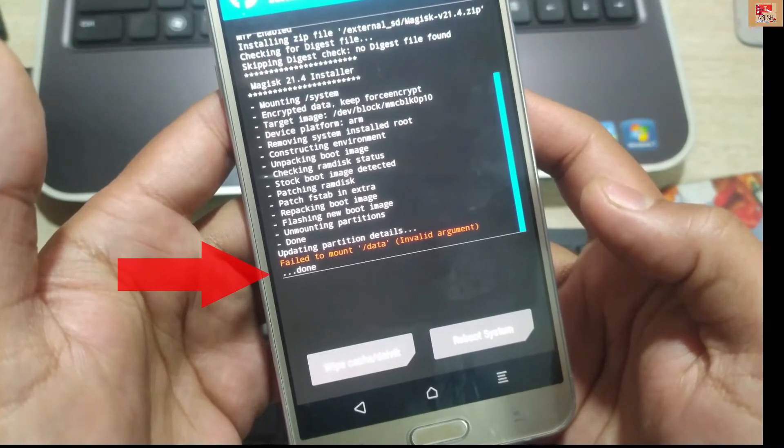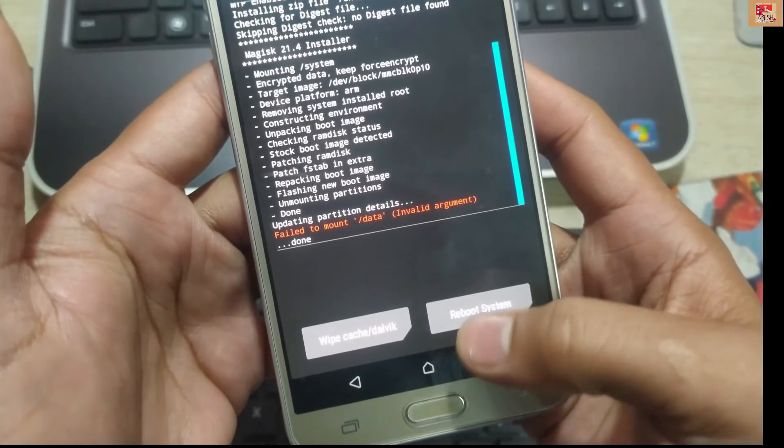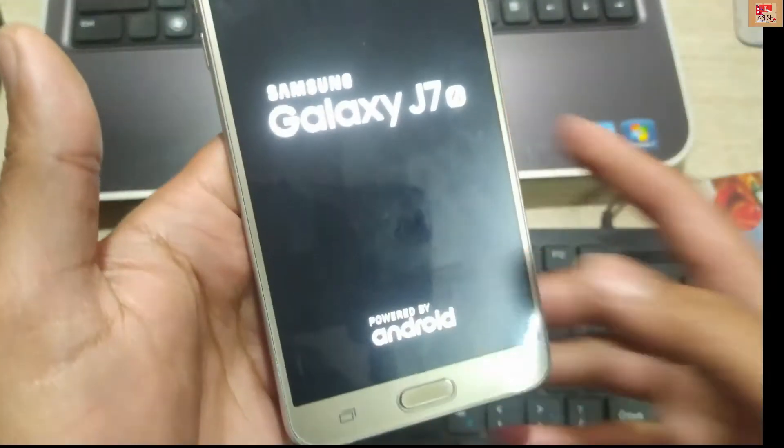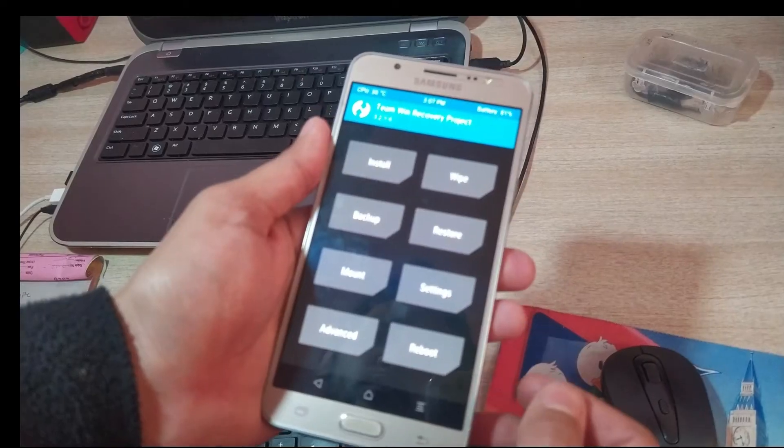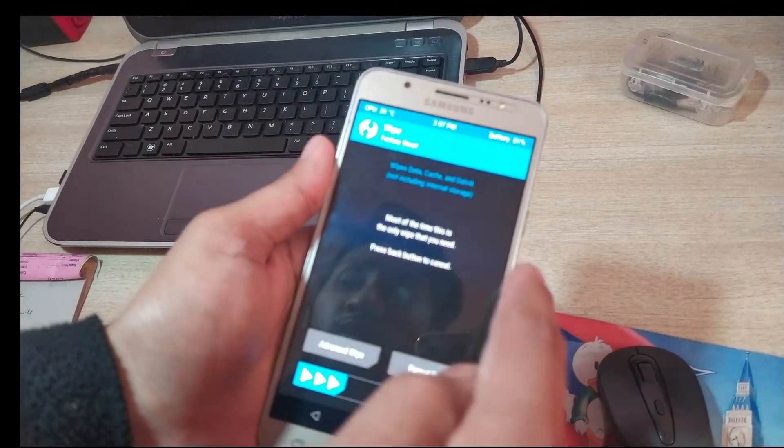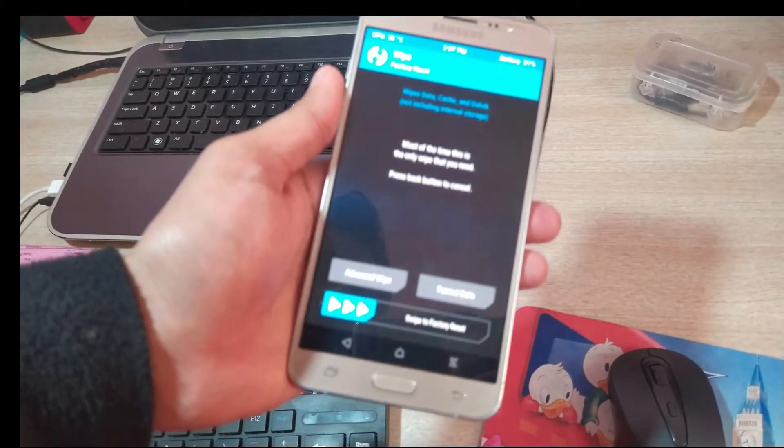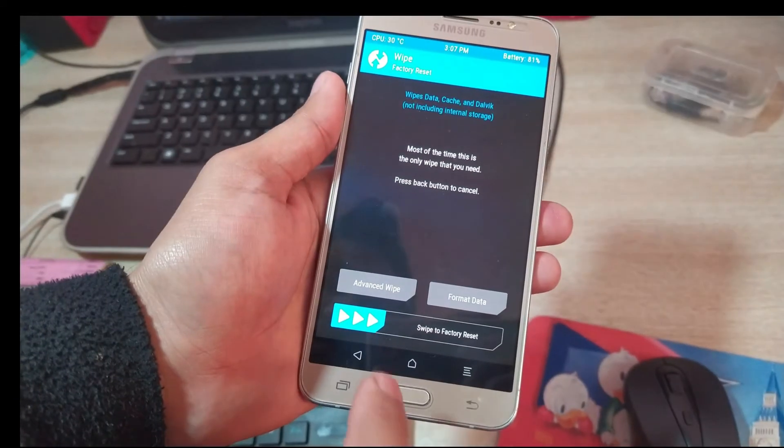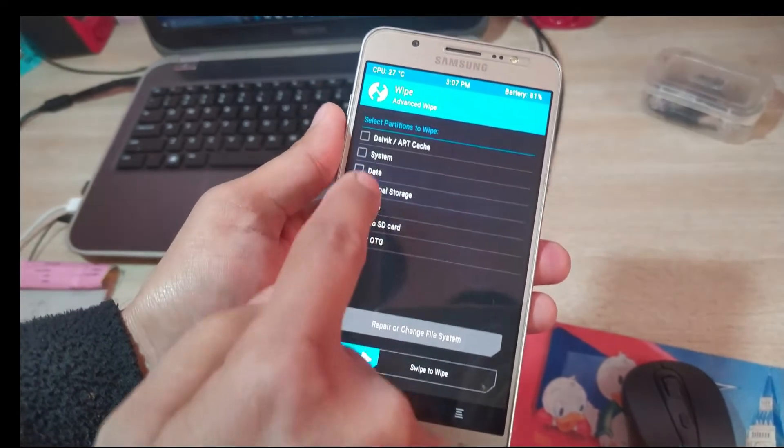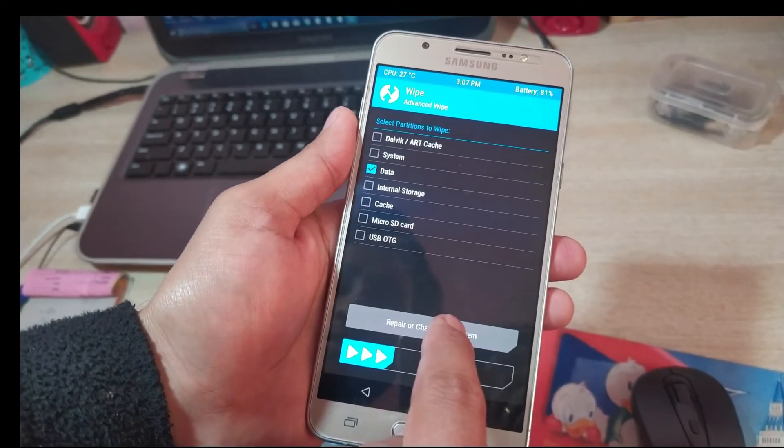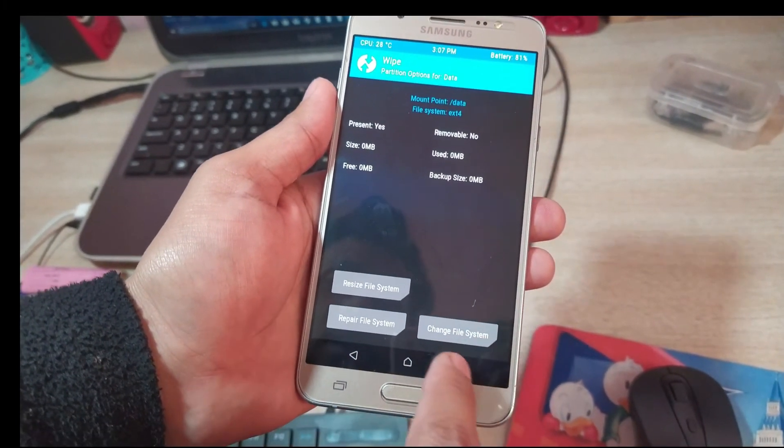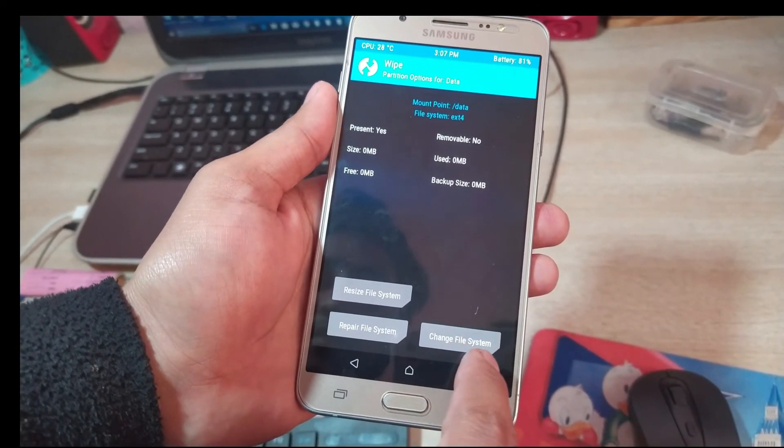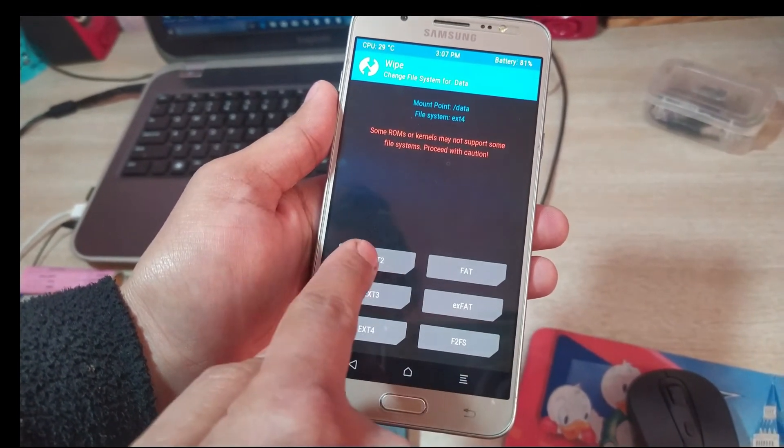During the installation process, I had a problem that failed to mount data - that means I wasn't able to install a specific file in my phone. I have a solution for this type of error. Click on Wipe, then Advanced Wipe and Data, Repair, Change, then Change File System.